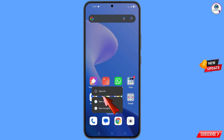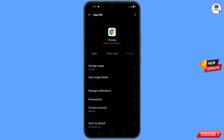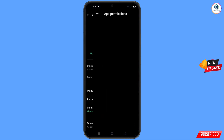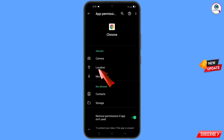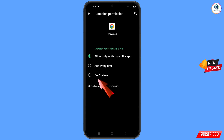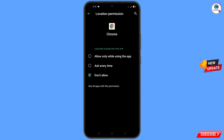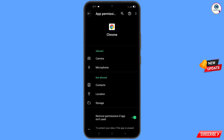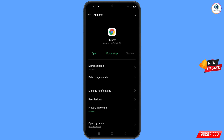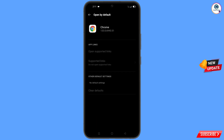Now navigate to the Google Chrome browser. Hold the Chrome browser and tap on 'App Information,' then tap on 'Permissions,' tap on 'Location,' tap on 'Don't Allow,' and tap on 'Don't Allow Anyway.' Go back and find the last option 'Open by Default,' tap on it, and then tap on 'Clear Defaults.' Minimize this.